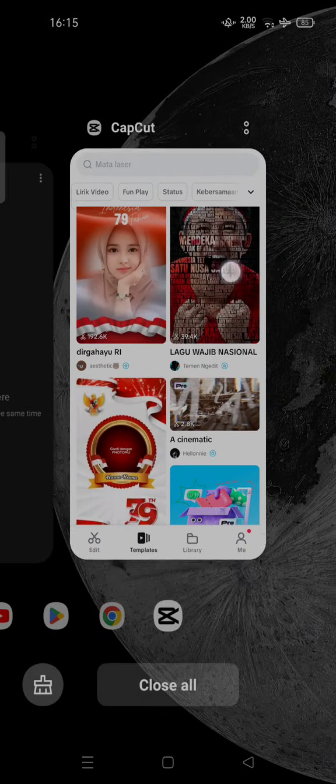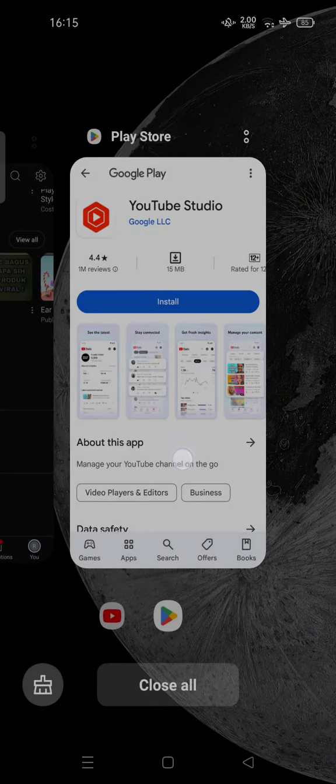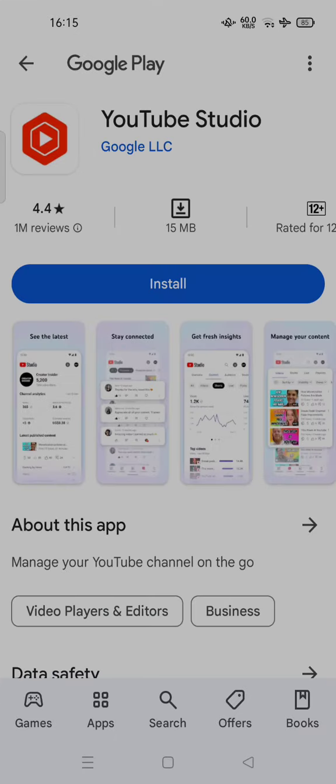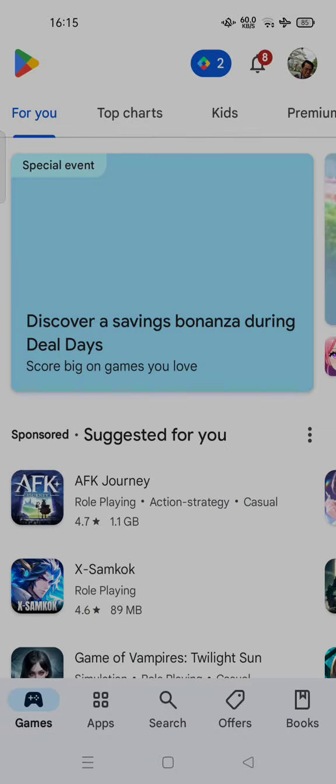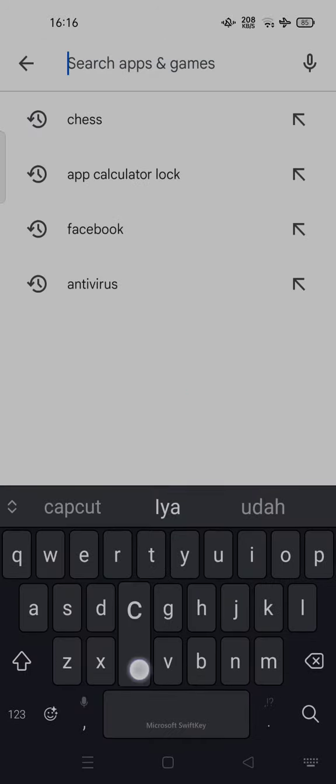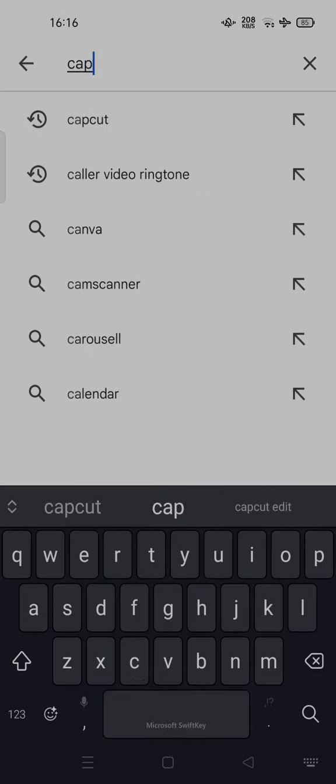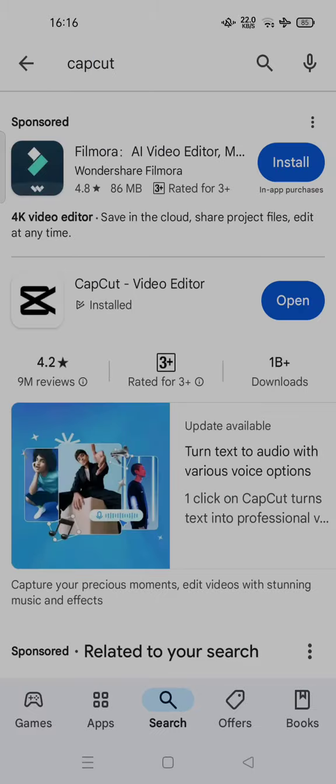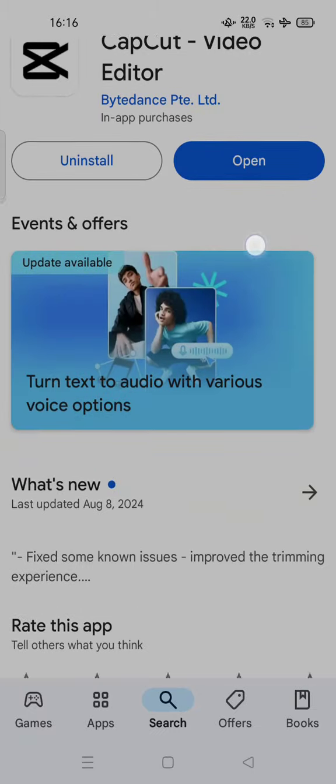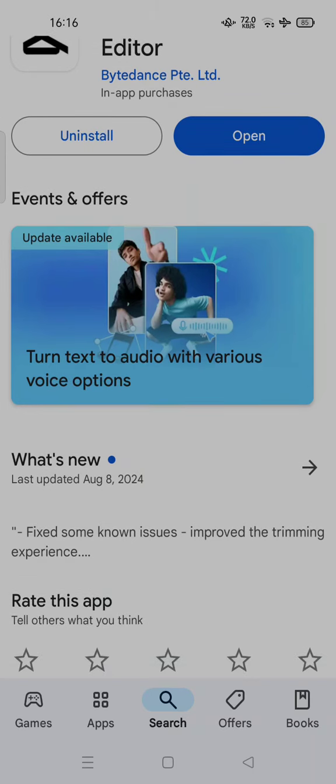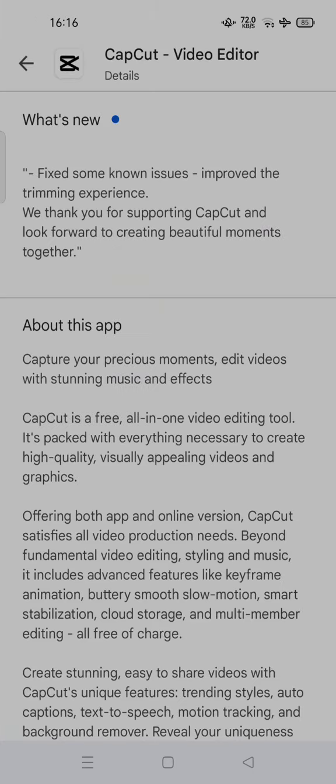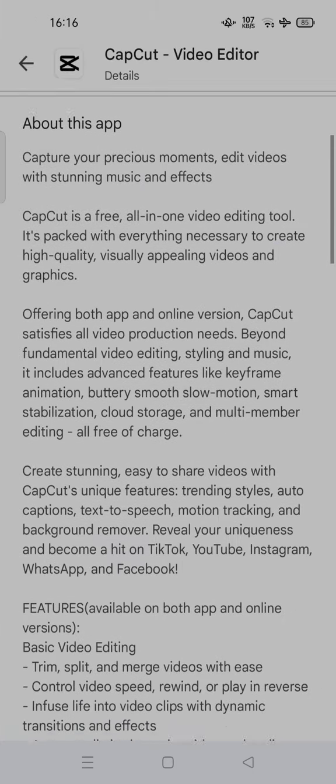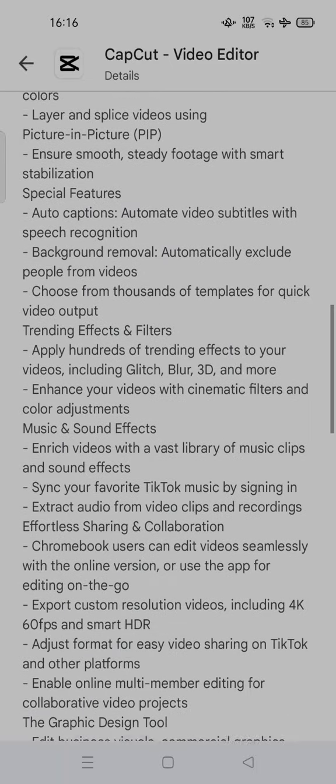You can close the app and try to open the Play Store. Try to update your CapCut app, so you can update your CapCut app if you use the older one.